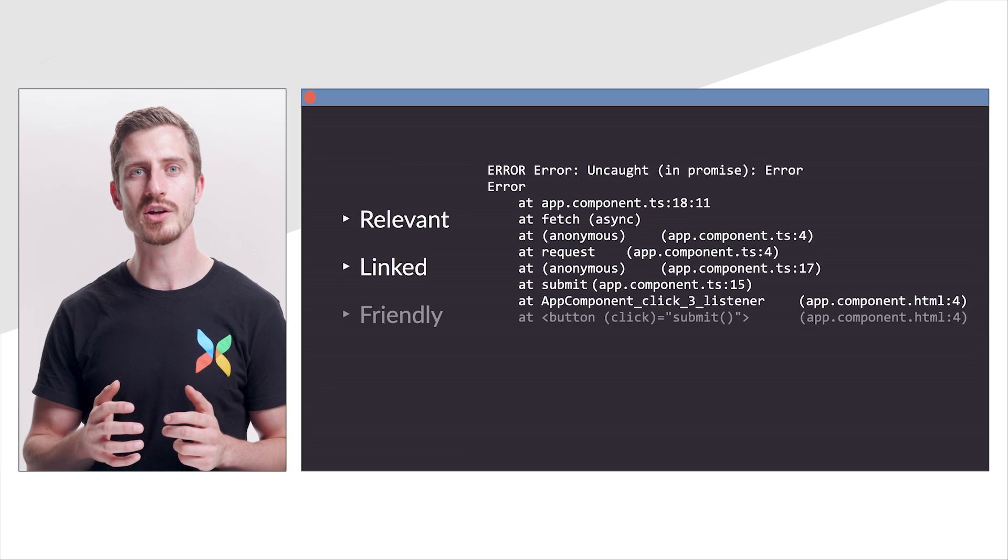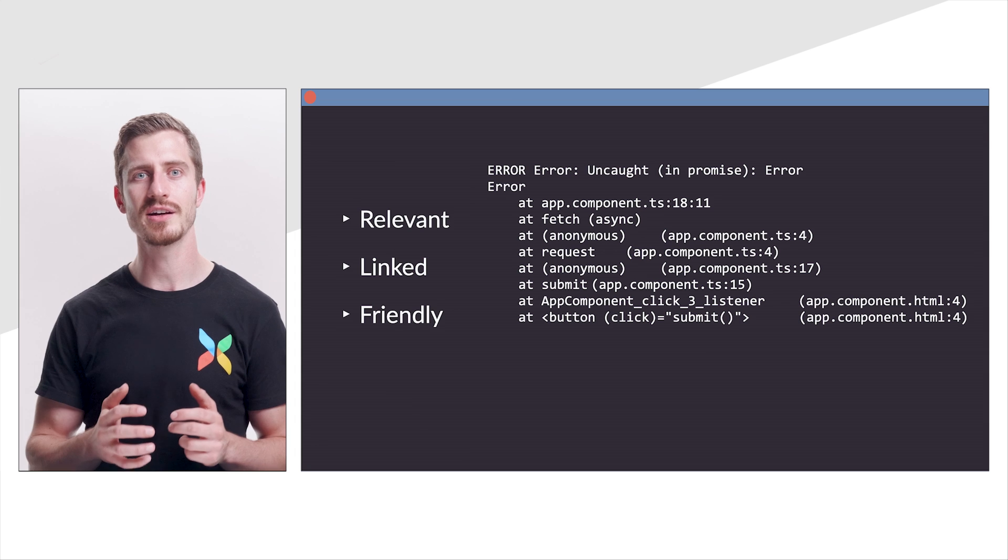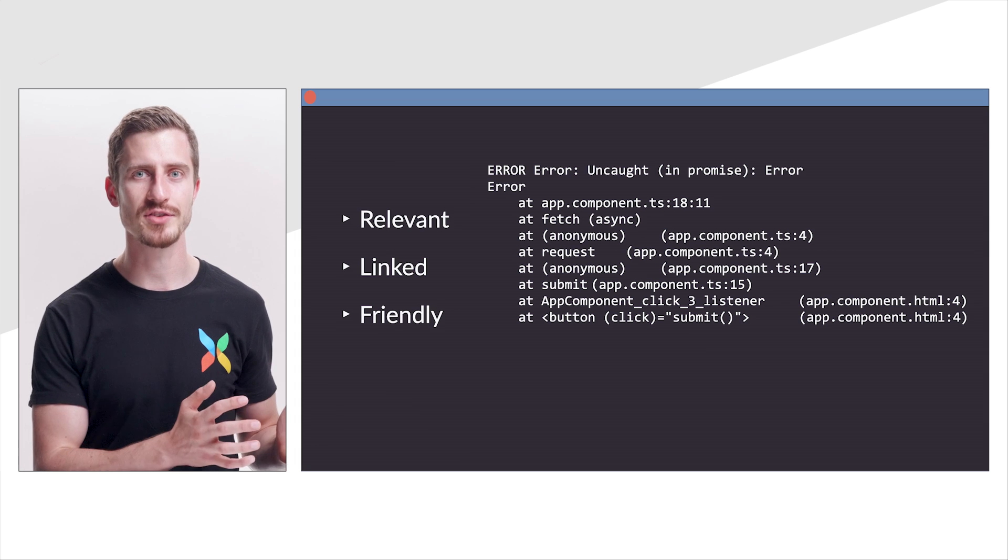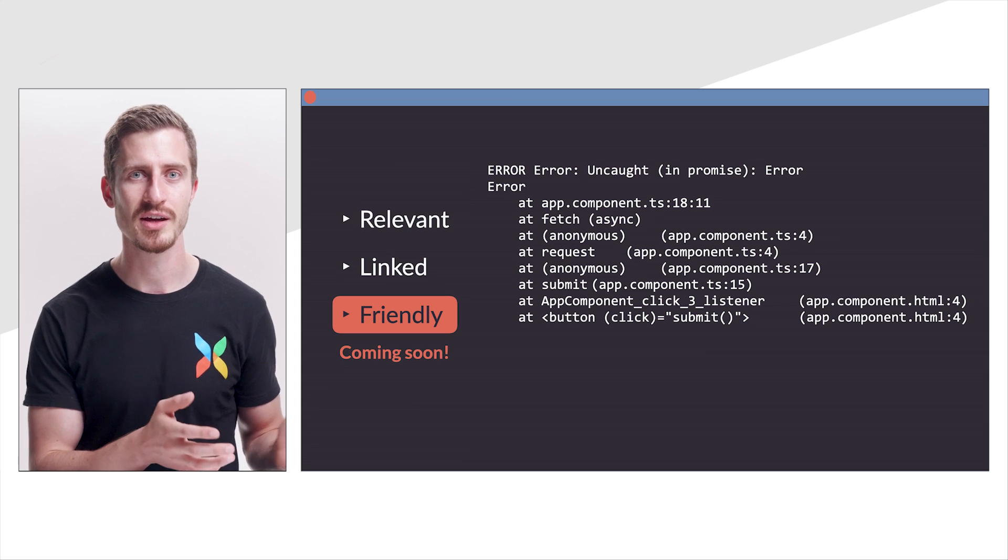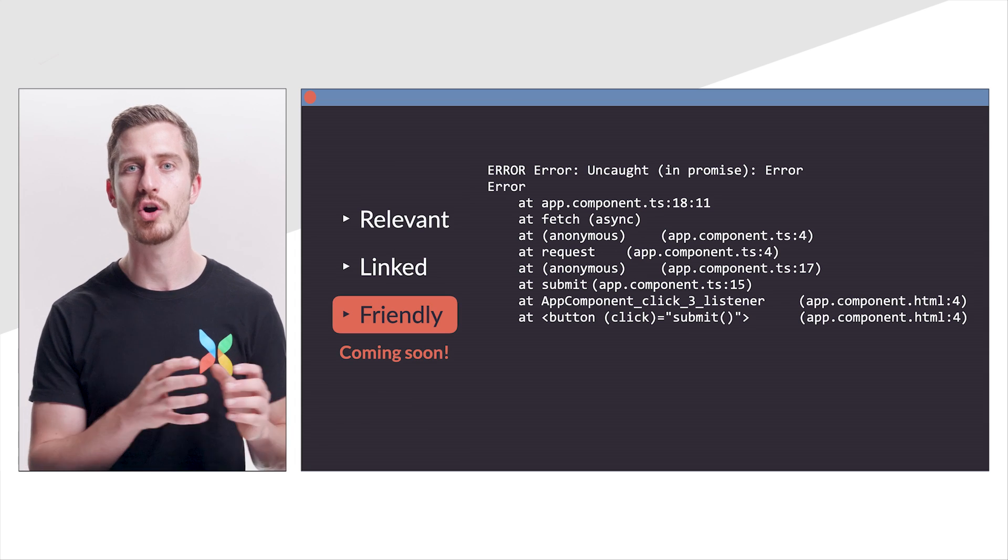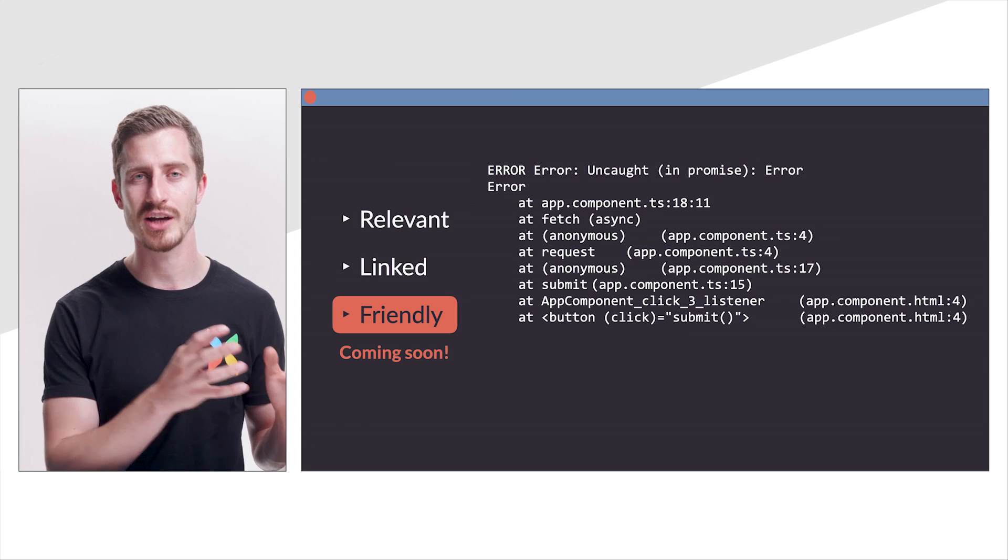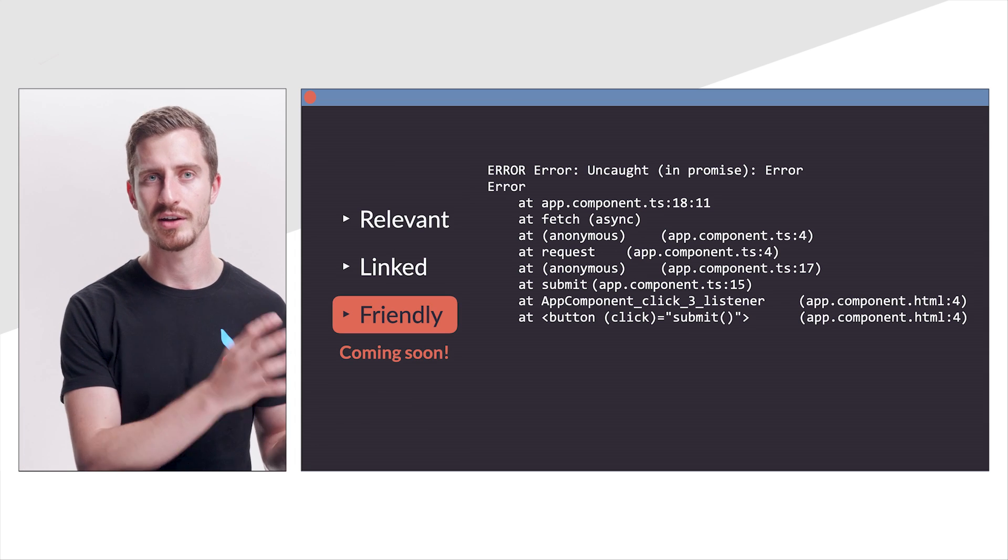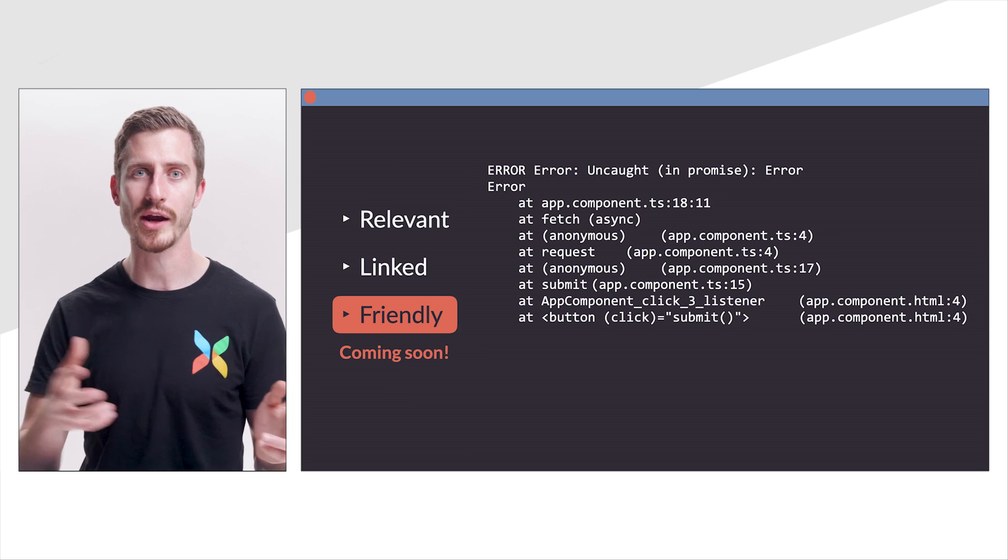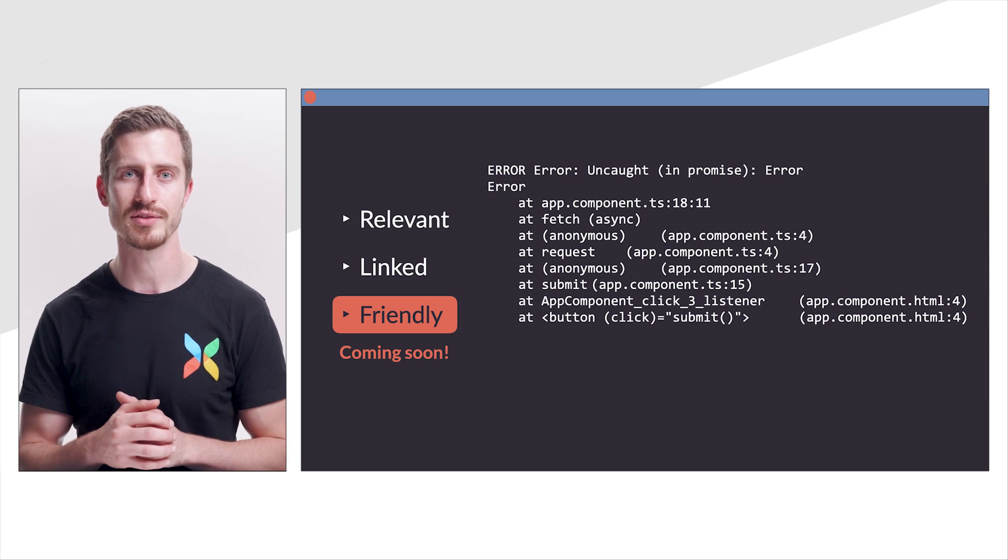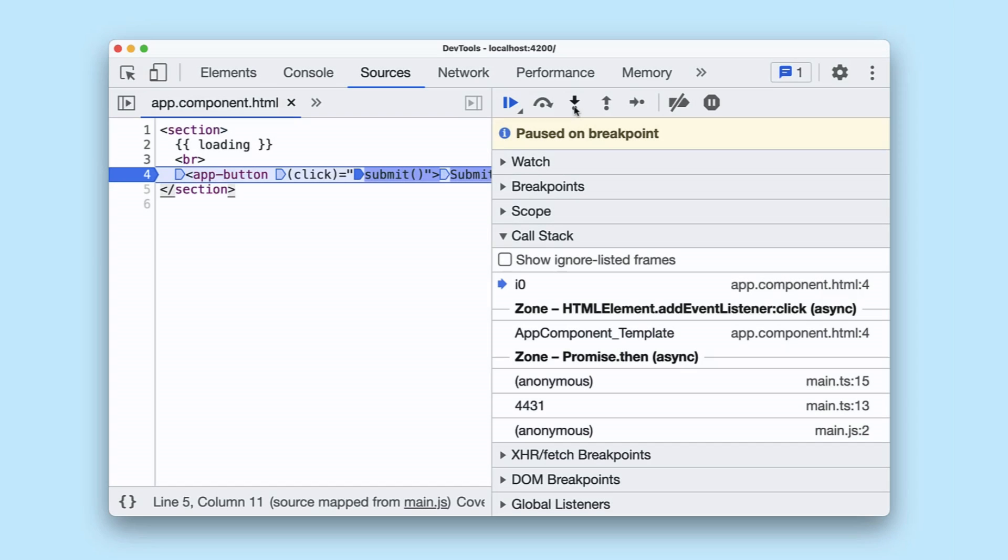The next thing we're working on is to make stack traces friendly by mapping calls coming from HTML directly to your template. And you know what I love the most in this improvement?